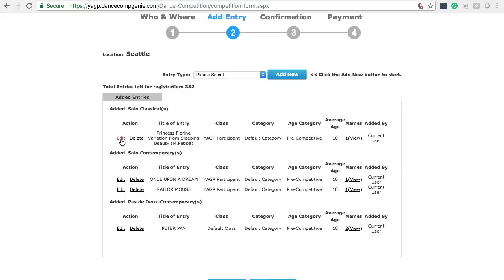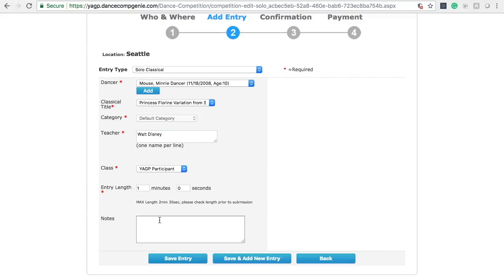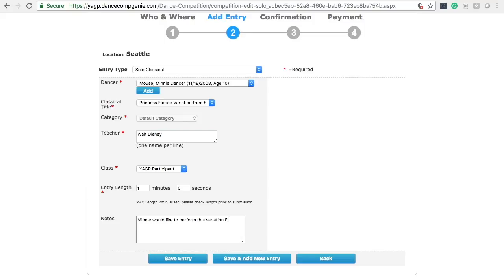The notes section is your way to communicate with the program manager. If the dancer is performing multiple solos and has a particular order they want to perform them in, this is where you let us know. Please be aware that the ensemble notes section is not seen when we pull reports from the database. For any scheduling requests for ensembles, please email us at regional at YAGP.org and we will notate your request for the program manager.